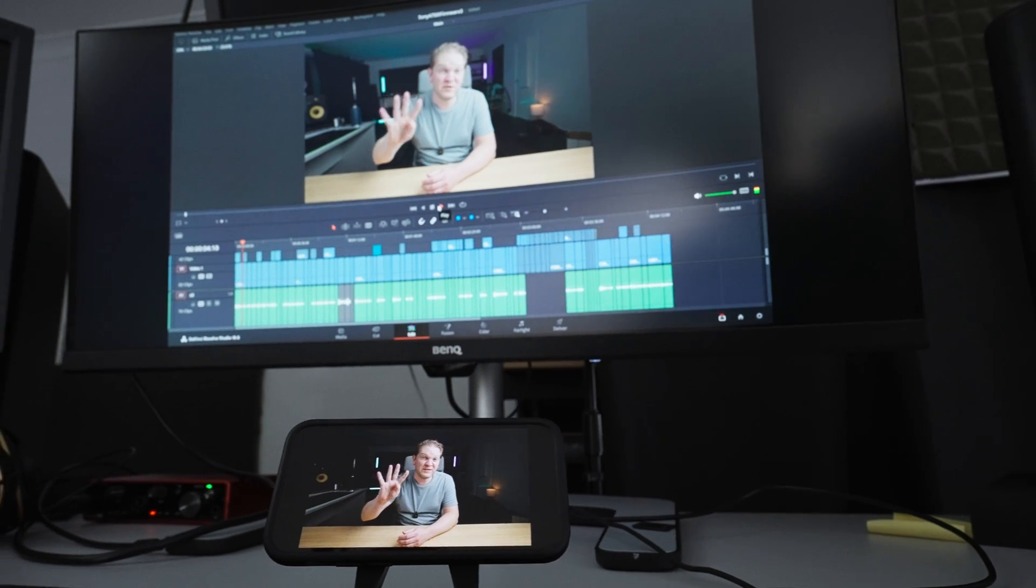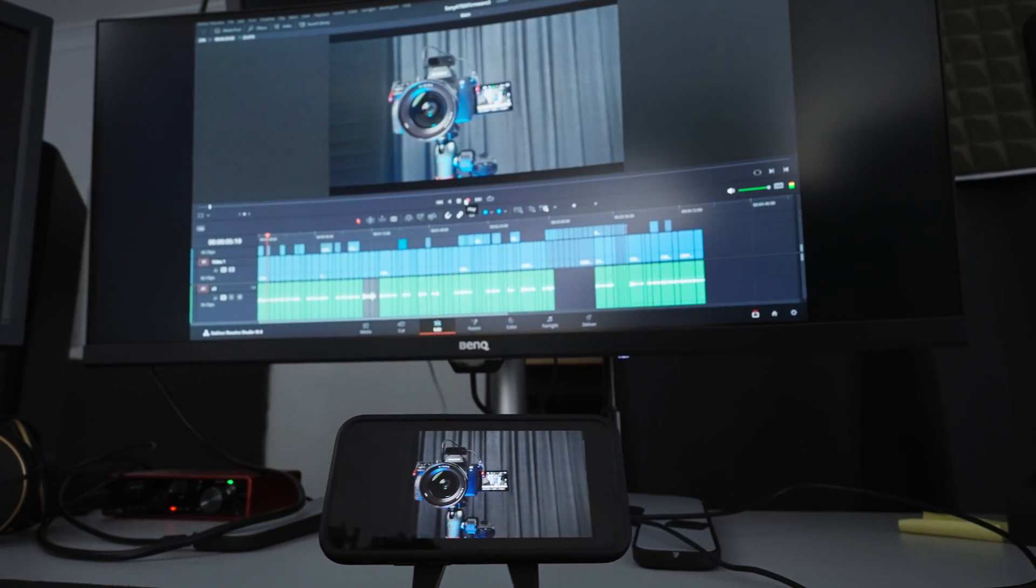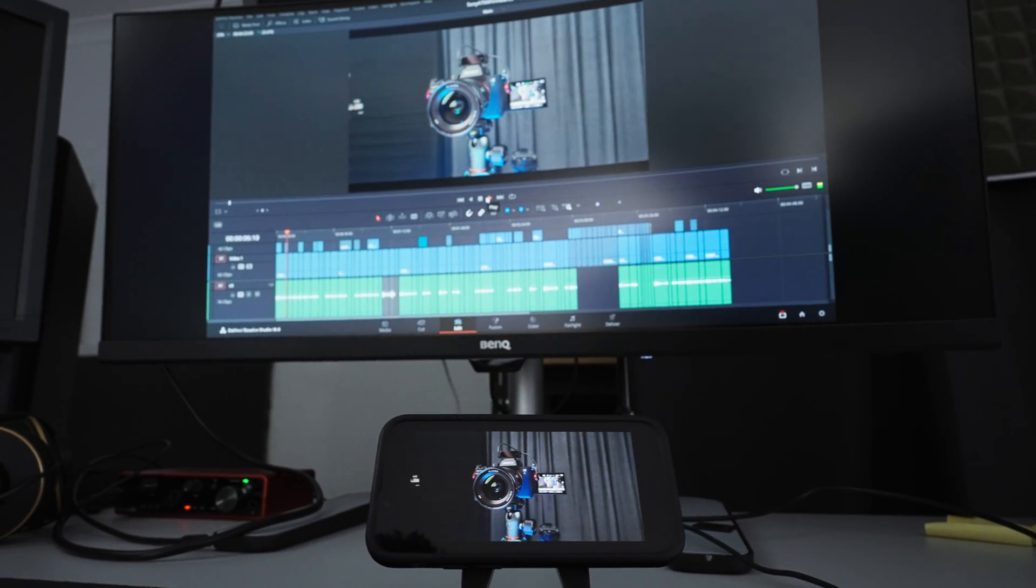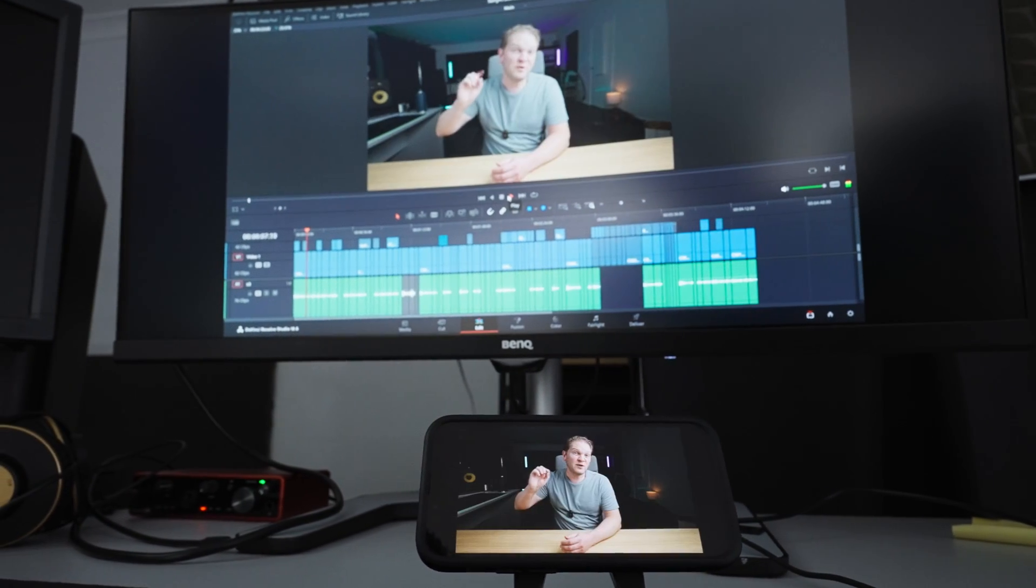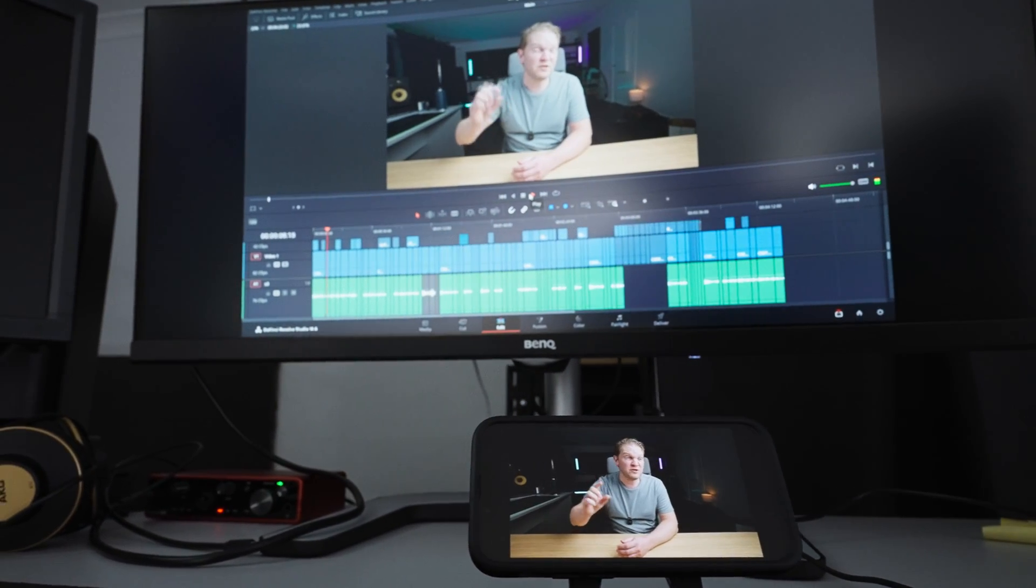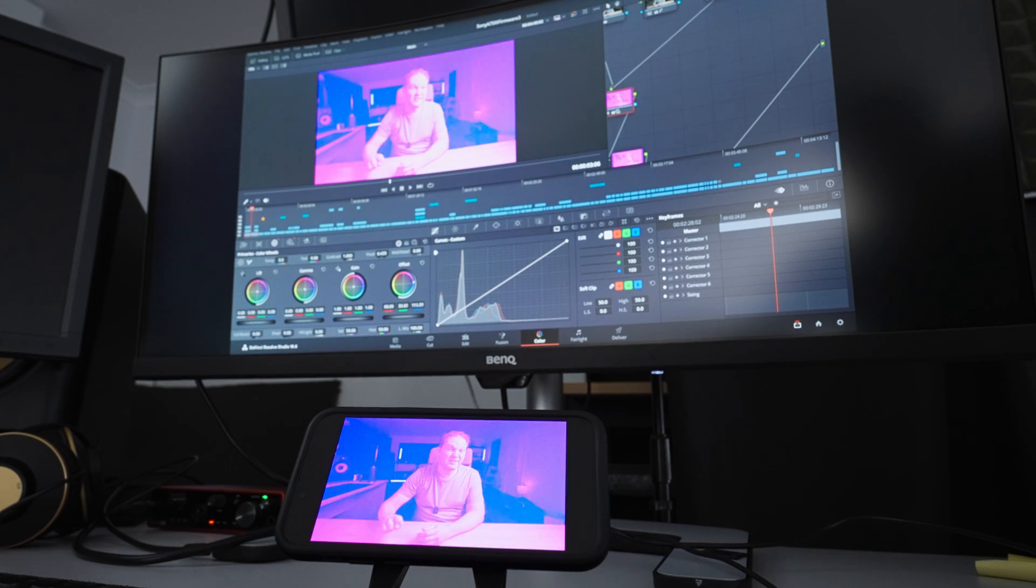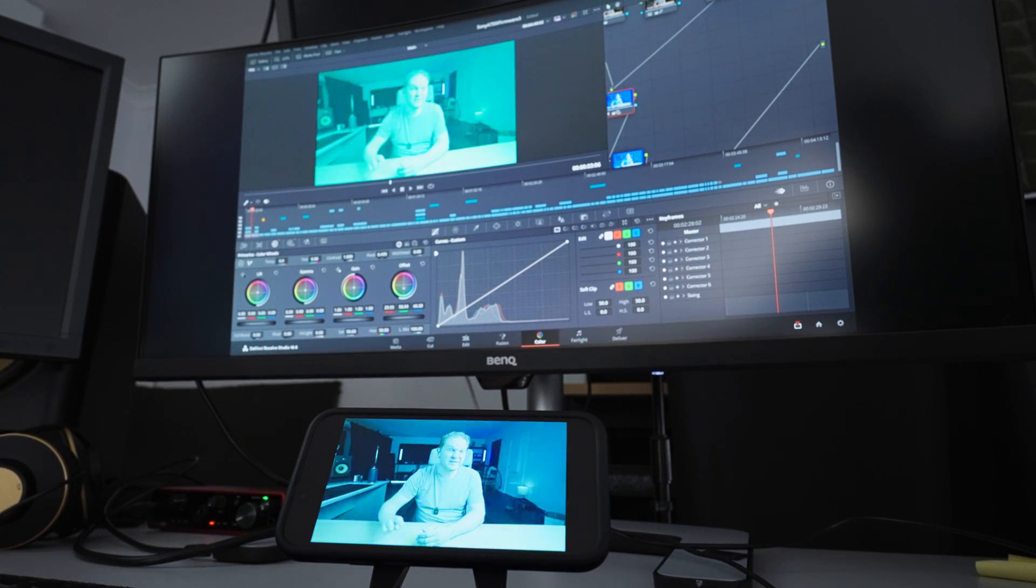Hi there, if you don't have multiple monitors connected to your computer, you can still use your iPhone as a second monitor in DaVinci Resolve, not only for editing, but also for color grading.